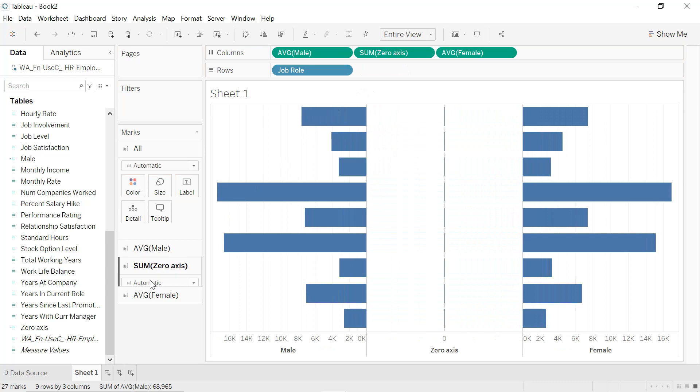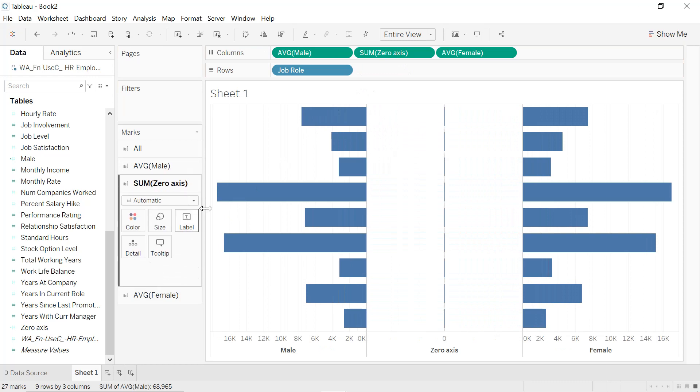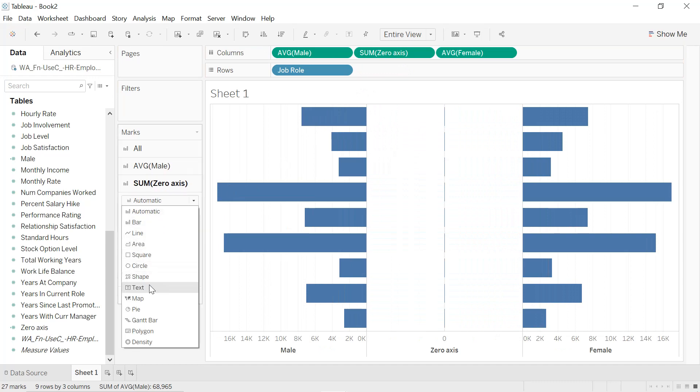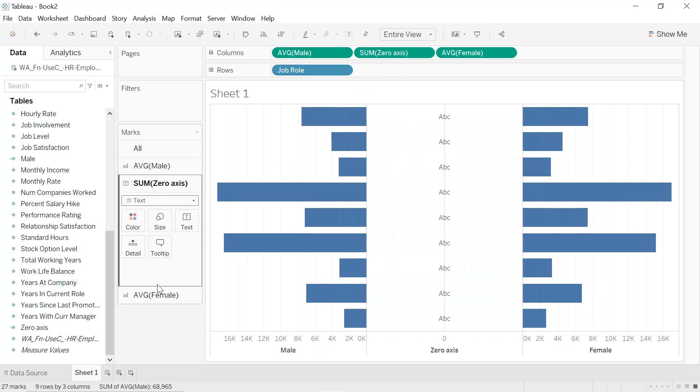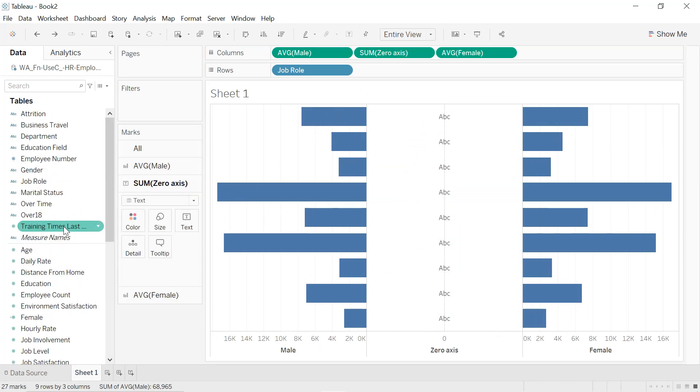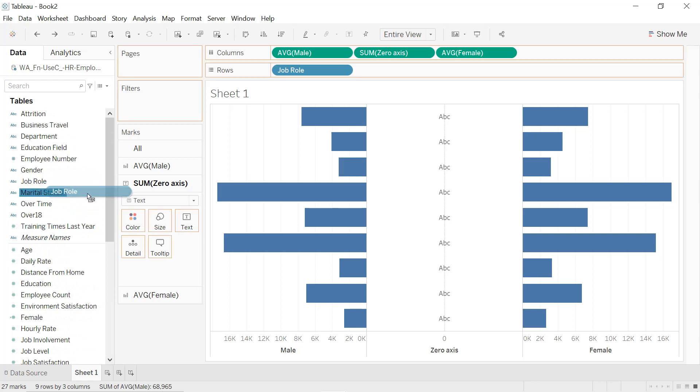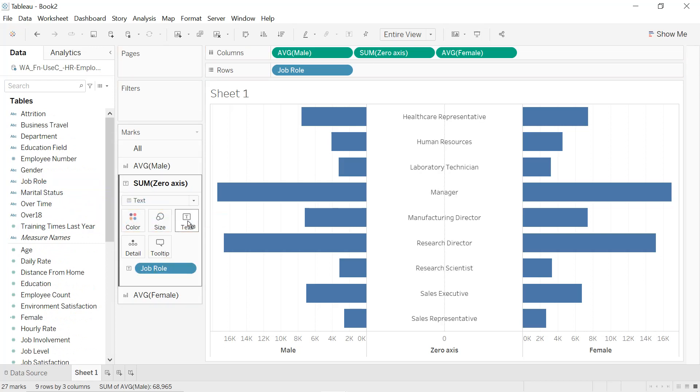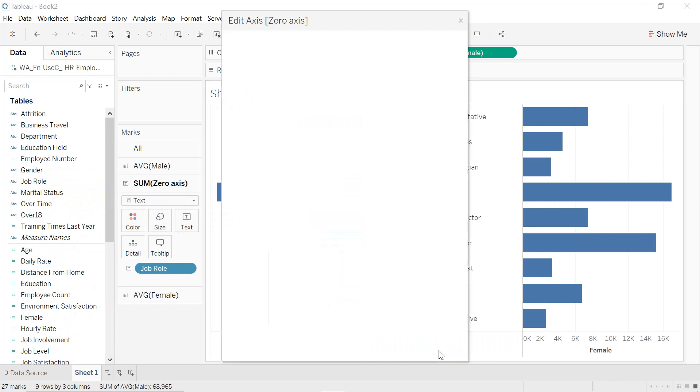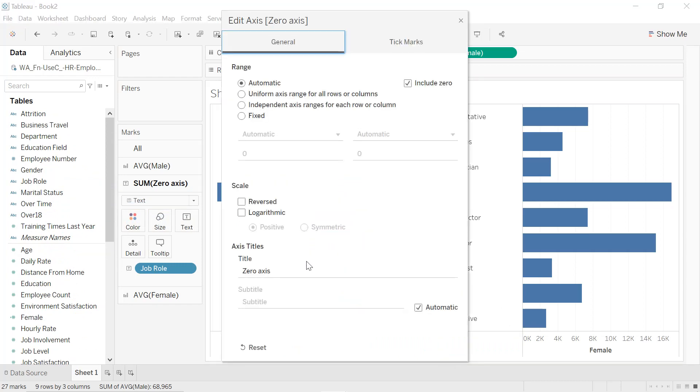We select here Text, and we drag and drop the Job Role into our text. Okay, we double-click on the axis, we remove Zero Axis.